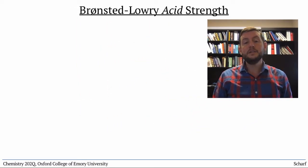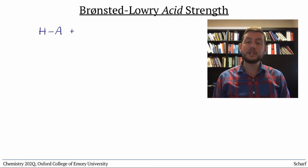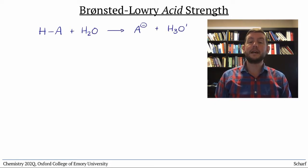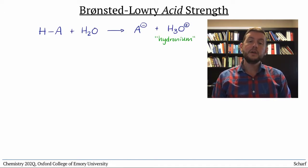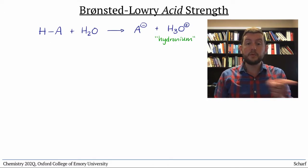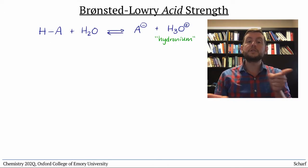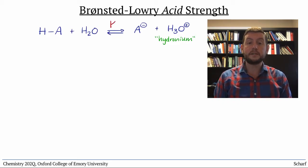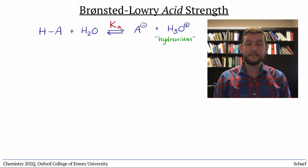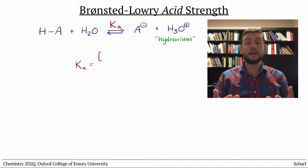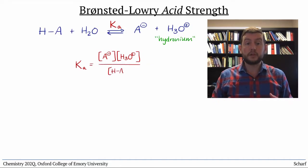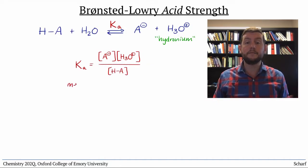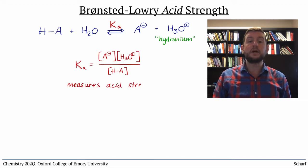For an acid reacting with water, the generic equation is HA and H2O going to A- and H3O+, also known as the hydronium ion. Remember that all reactions are, in principle, reversible, so this reaction is described by an equilibrium constant K. Since it's for an acid, we call this equilibrium constant Ka. The larger the equilibrium constant, the more the products are favored, implying that HA really wanted to give its proton away. So Ka is a measure of an acid's strength.